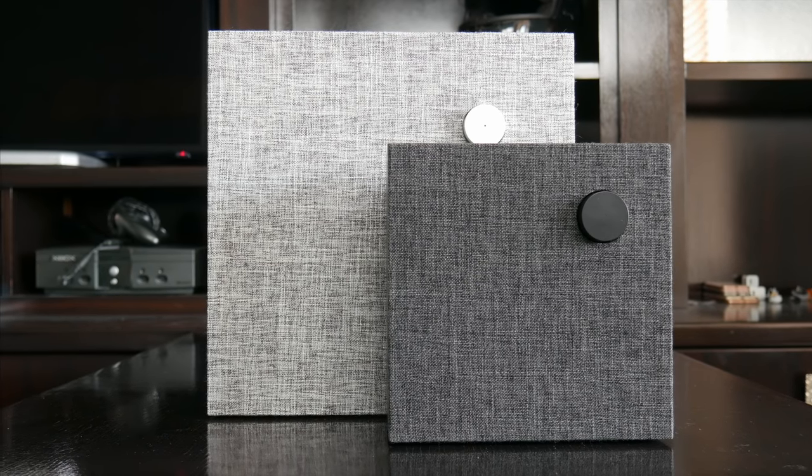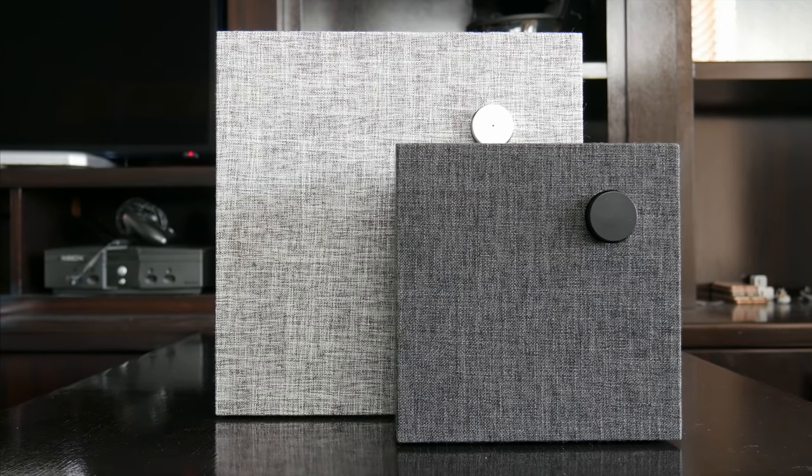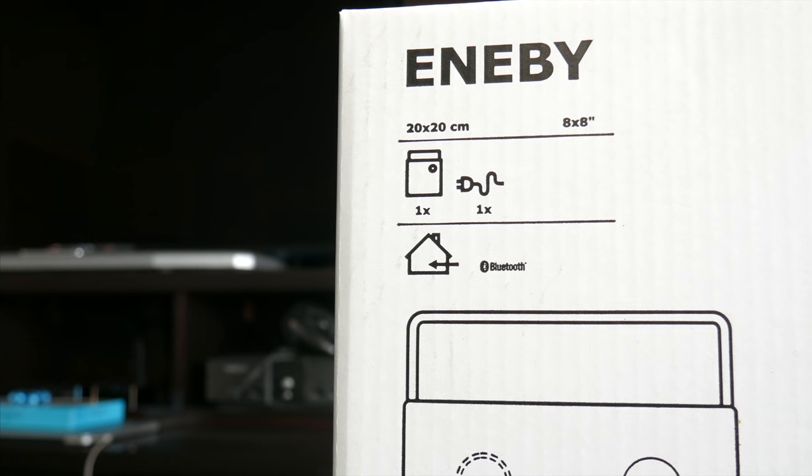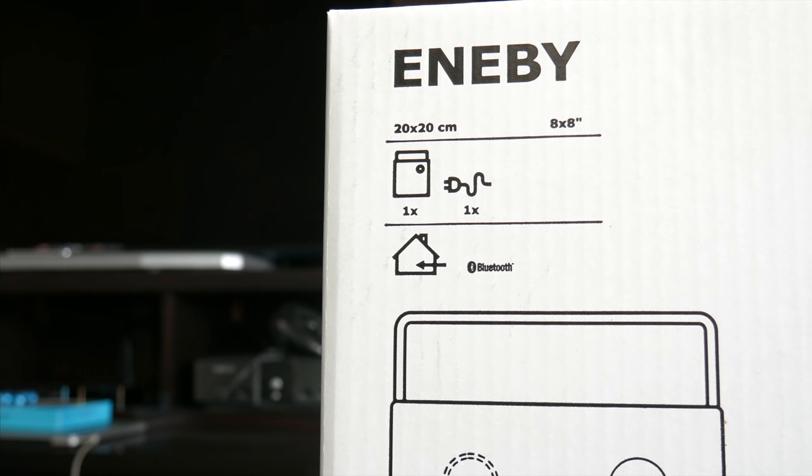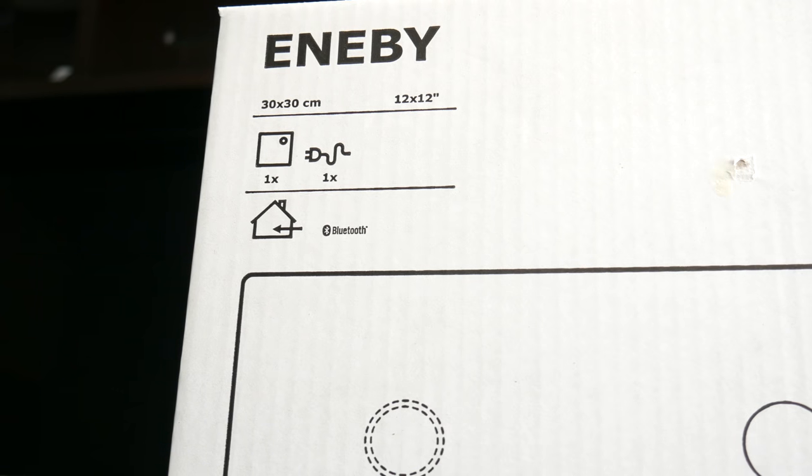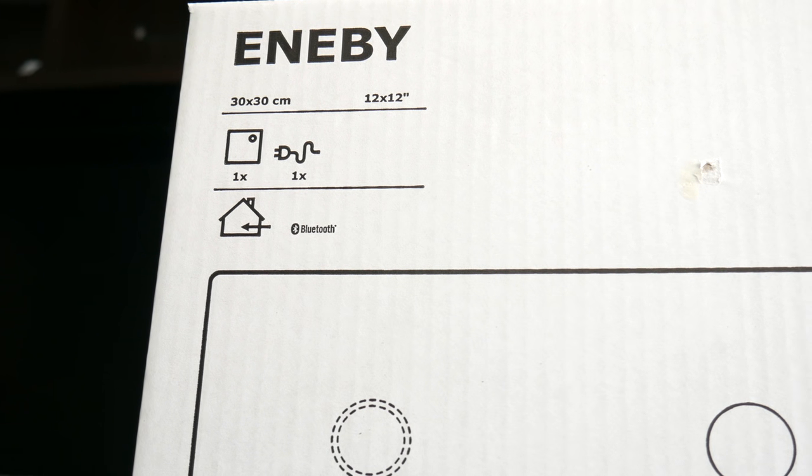Ikea just recently launched a couple new Bluetooth speakers, which they are calling Enibi, and you can pick one up in an 8 inch size for $49 or an even larger 12 inch size for $89.